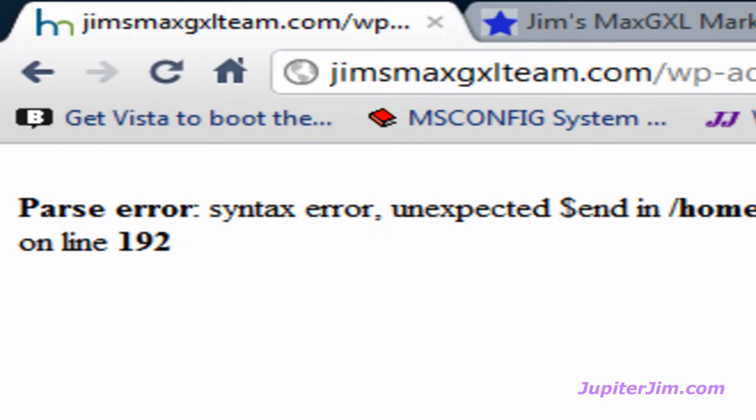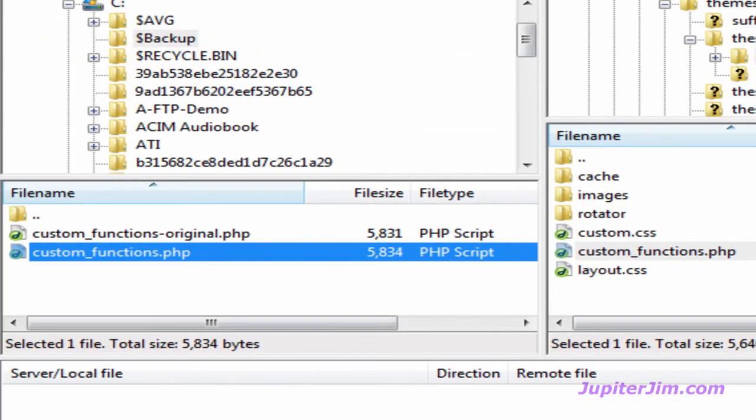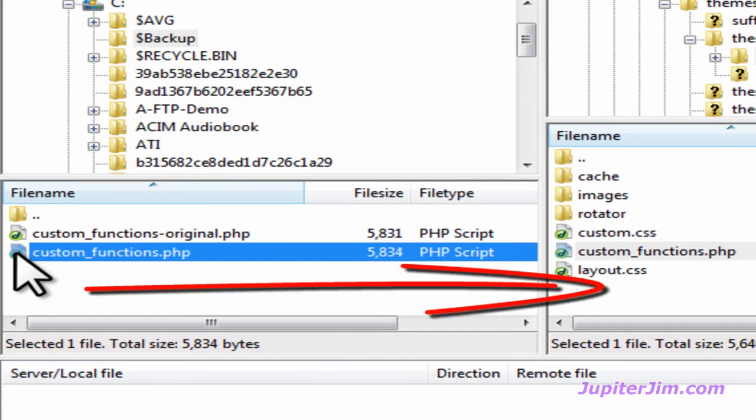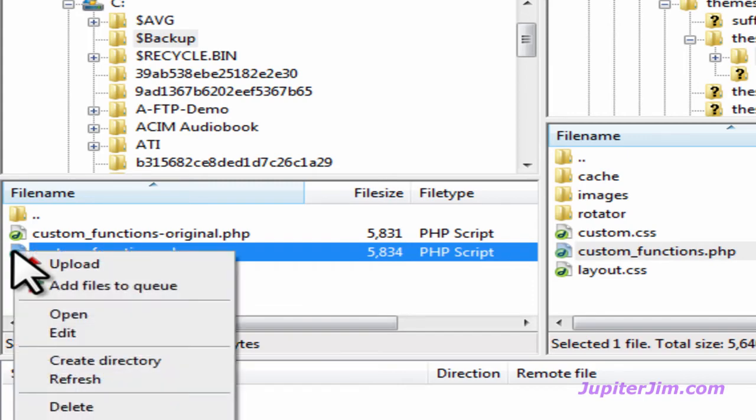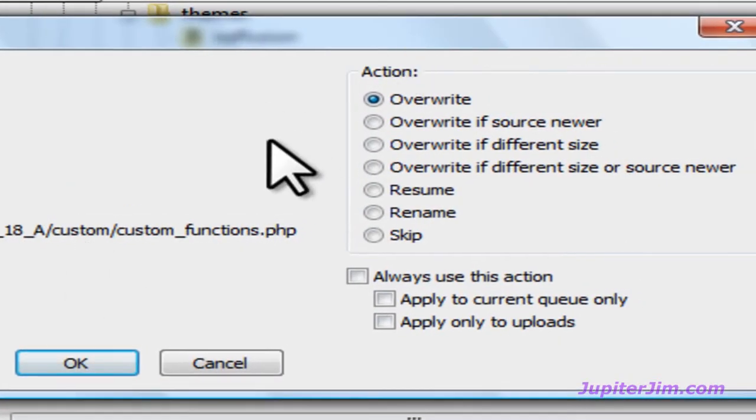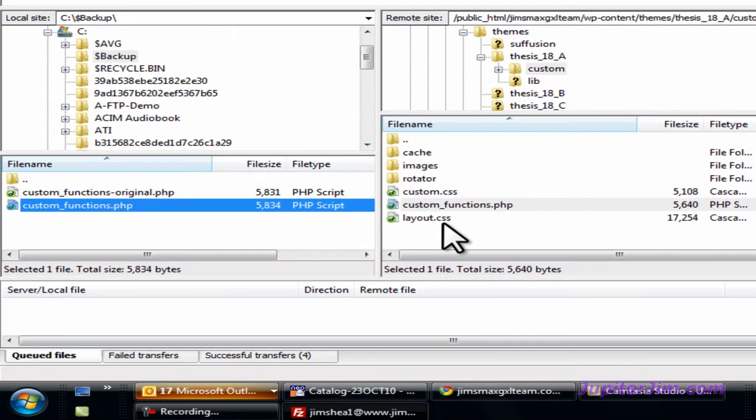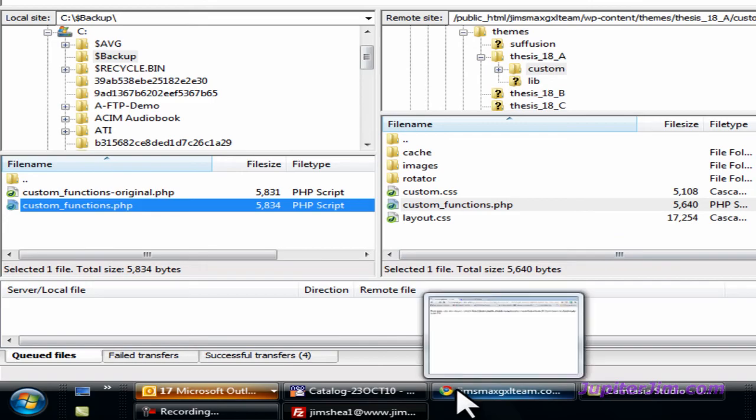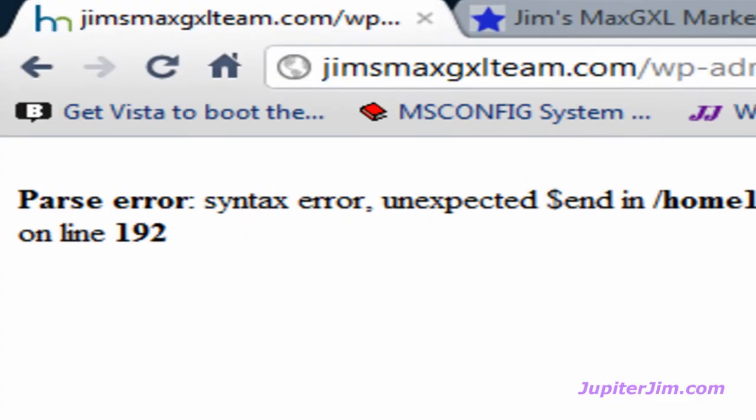When this happens to you, you don't need to panic. Just open up your FileZilla program, take the good copy of the custom functions.php file that's on your hard drive, and upload it to the server. And you can drag it to the right, or you can just right-click and click upload. It says, do you want to overwrite? And you say, for sure. Most definitely. Now when I go back to the blog right here. So we just replaced the corrupted file that was sitting on the server at HostMonster. We just replaced that with the good working copy of the file that's on my hard drive.